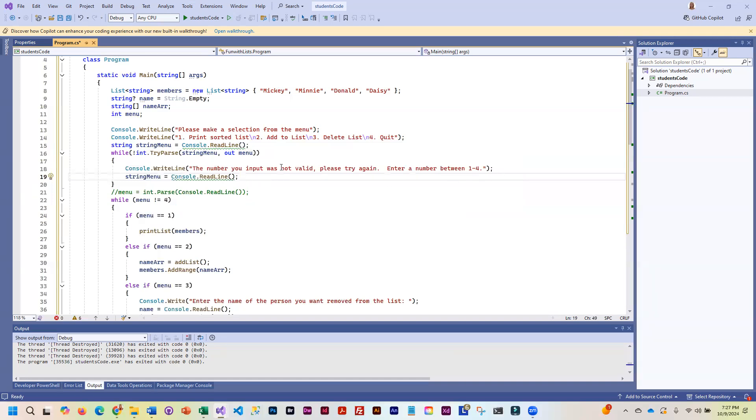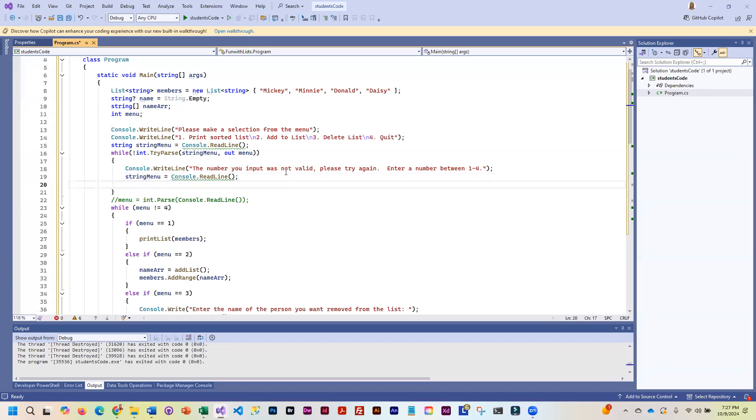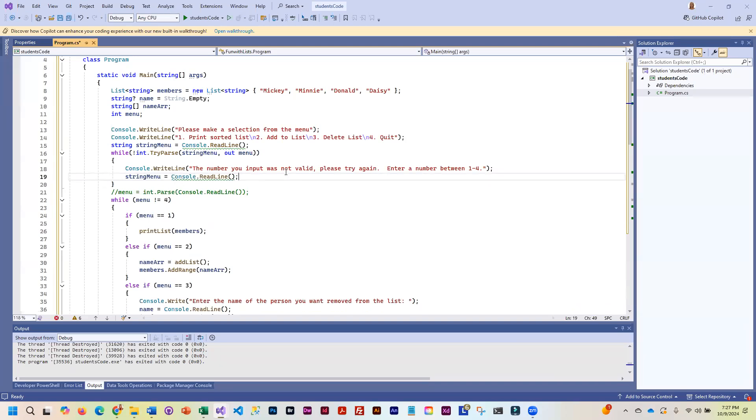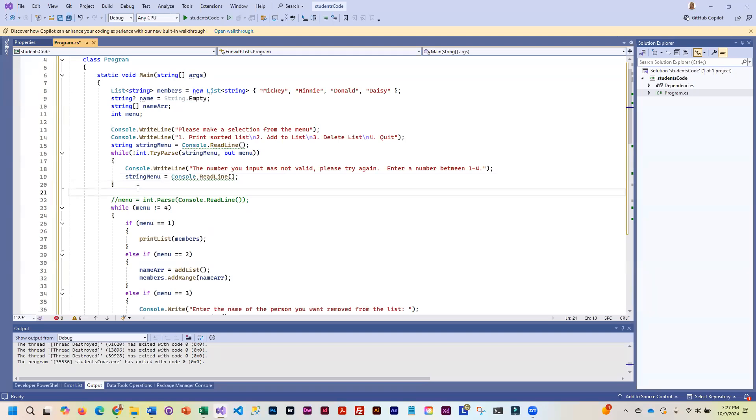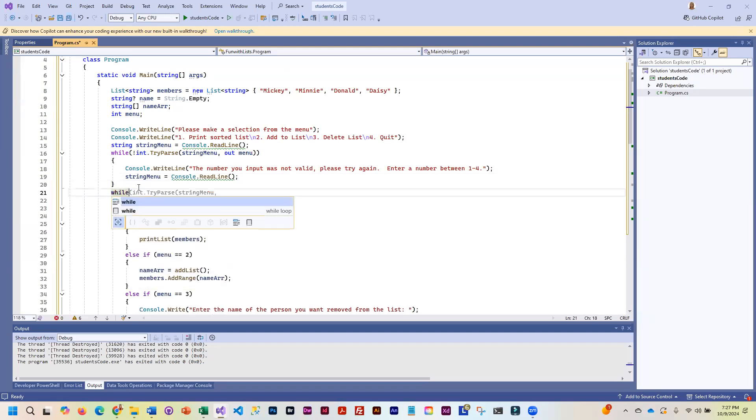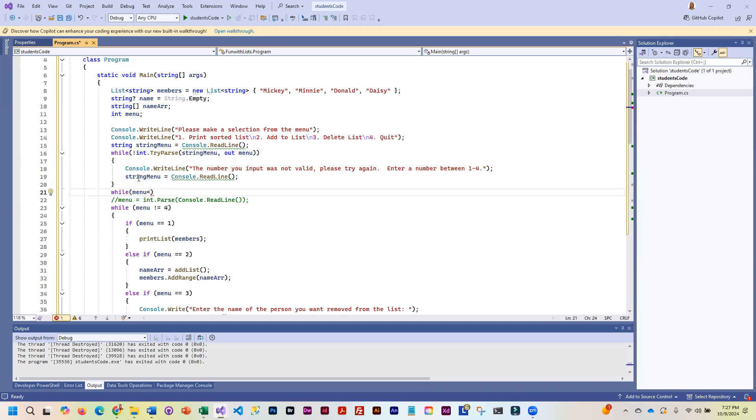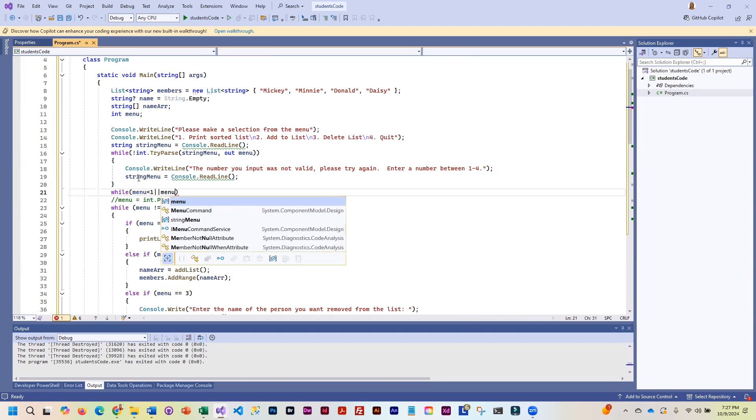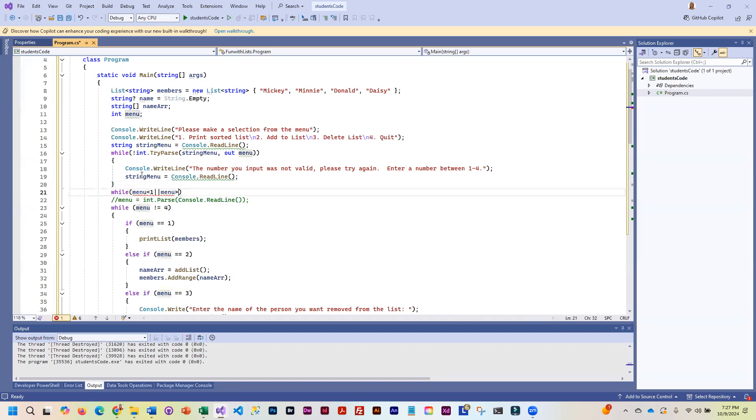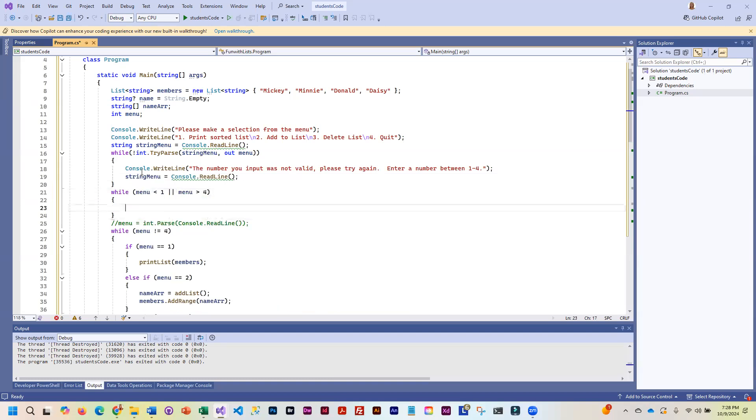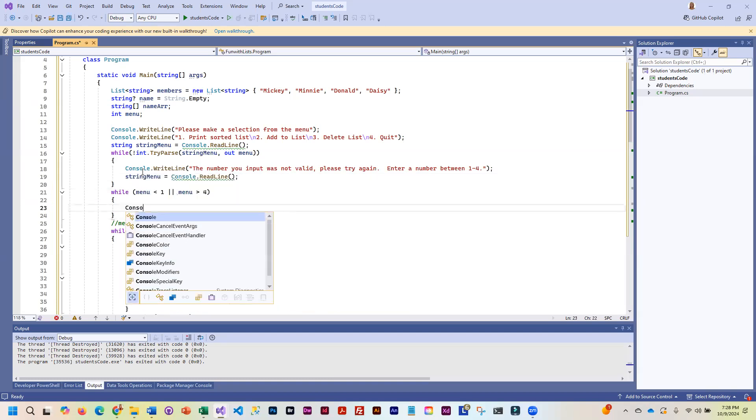Now, we could take it one step further and this is going to be totally up to you guys. You could, after we get out of this and we know the number is valid, we could then continue and we could do another little check here on menu while the menu is less than one or the menu is greater than four. Then we have a problem because the number is not valid.